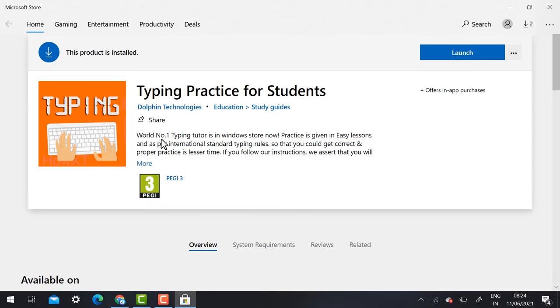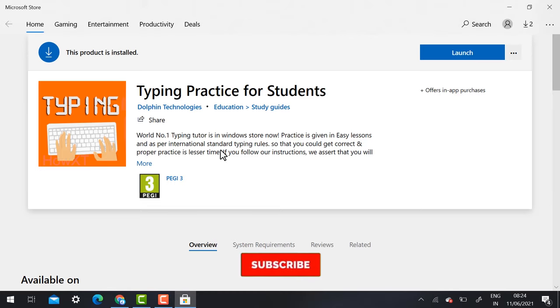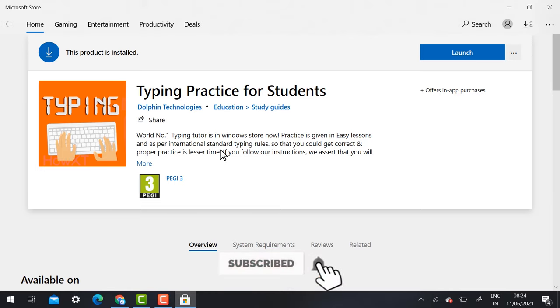World number one typing tutor in Windows Store. Practice is given in easy lessons as per international standard typing rules. You can analyze and do your practice. Keep working and you will be a genius in typing.